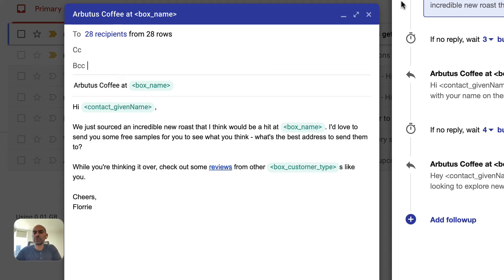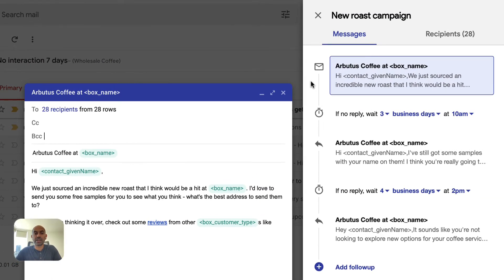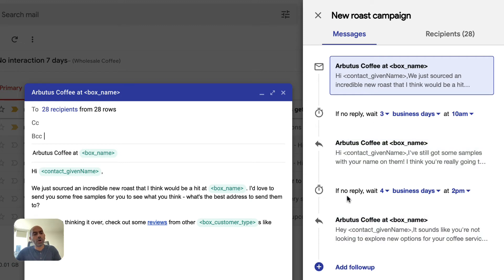The other thing we do to help you get replies is automatic follow-ups. You'll notice here that there are three messages, each with a delay in between. Now we'll only send the follow-up messages if the recipient doesn't reply to a previous message.